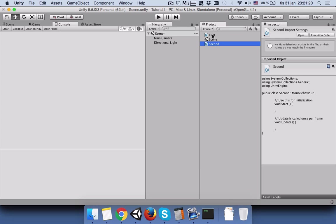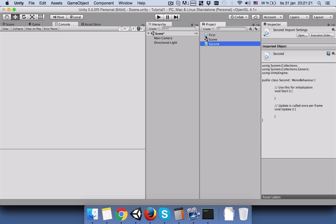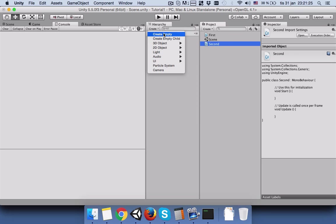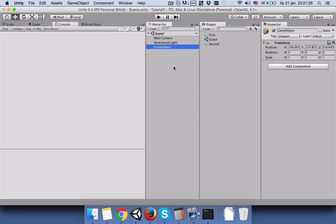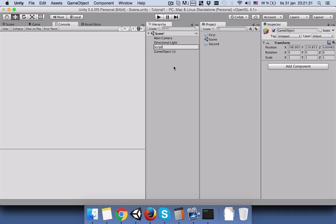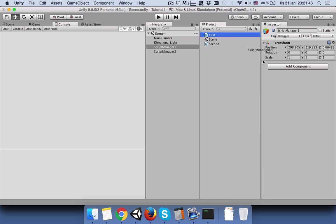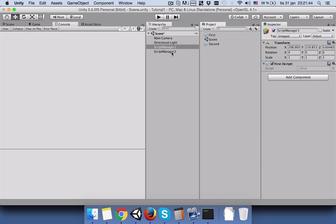Now that we have created these two scripts, we will create two different empty game objects. Duplicate it, name the first one script manager one and name the second one script manager two.